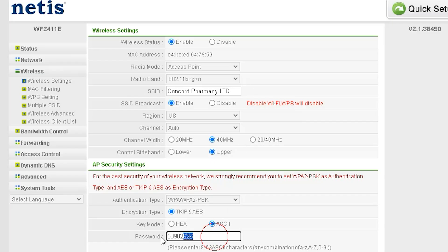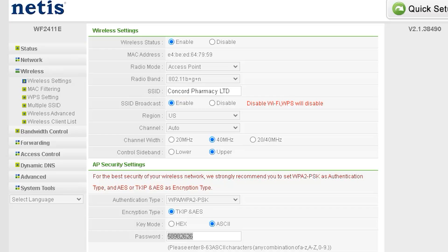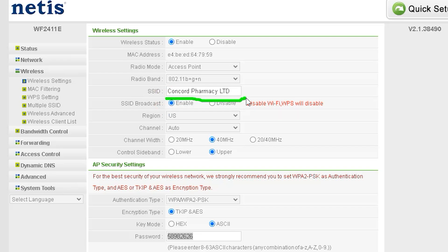Next, there is the SSID option, which allows you to change the Wi-Fi name. If you want to rename your network, simply edit the SSID field with the new name. You will also see the SSID Broadcast option. If you disable this, your Wi-Fi name will be hidden, meaning it won't be visible to others but will remain connected to your device. Further down, there is a region setting, which is set to US by default. You can change it to your preferred region.